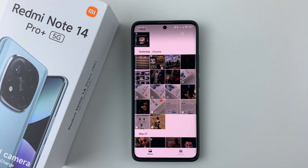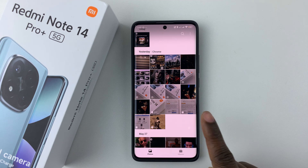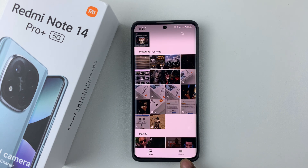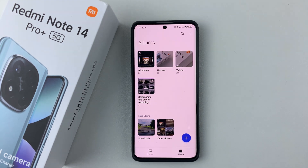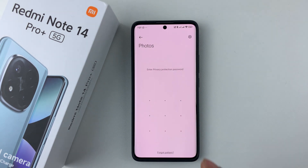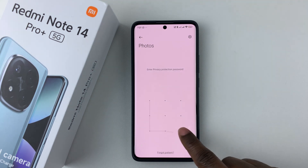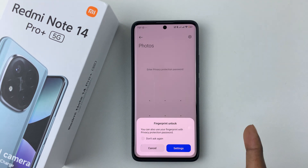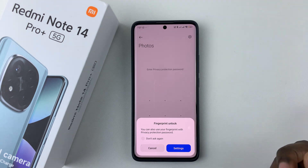Now if you want to access these hidden photos and videos, all you have to do is open the gallery again and then tap on Albums at the bottom right corner. Within the Albums section, simply swipe down and release. You'll then have to type in the privacy protection password that you had set up. If you have a fingerprint, you can also use your fingerprint with the privacy protection password.